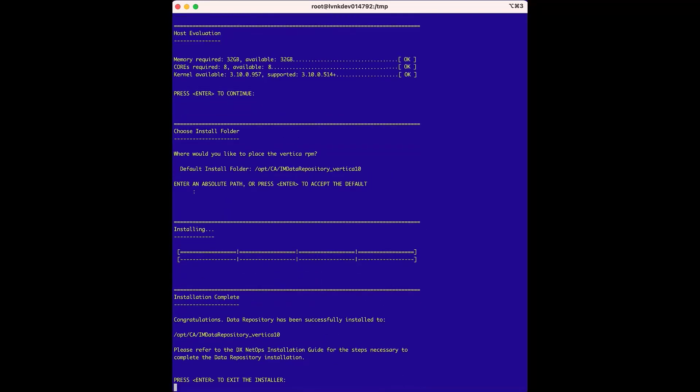We will press enter to exit the installer, and then wait a moment for the installer to complete its cleanup. Now we are ready to move to the next phase of the installation, which is installing the Vertica database.